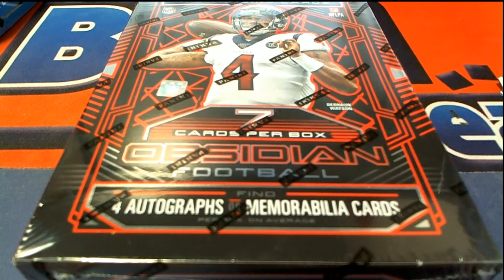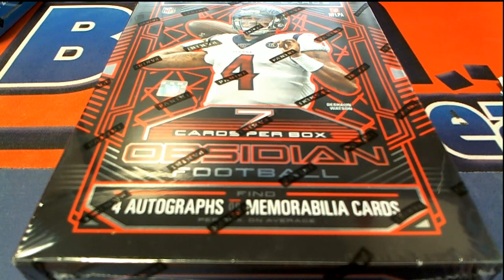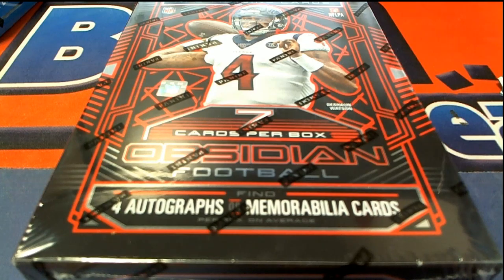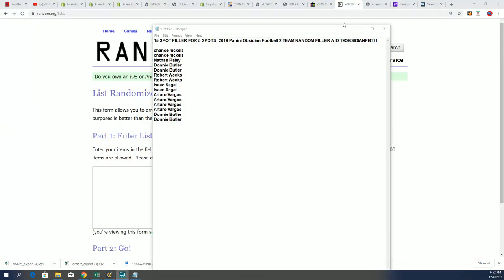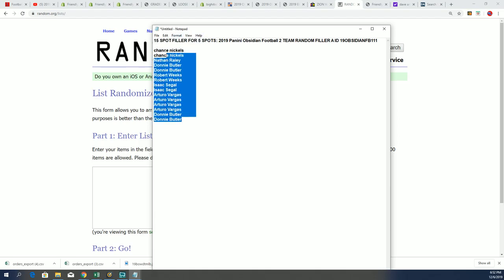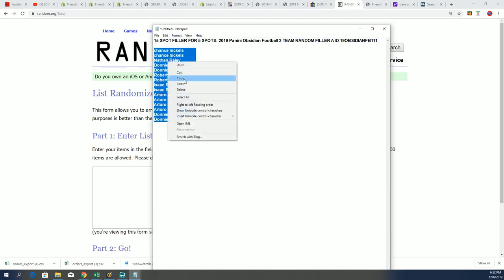Good luck everybody in Obsidian Football. Let's get ready for a big hit coming out of there. The first thing we're going to do is run our filler, this is Filler A. This is happening right now and we're going to see who gets these five spots out of the 15 owners.